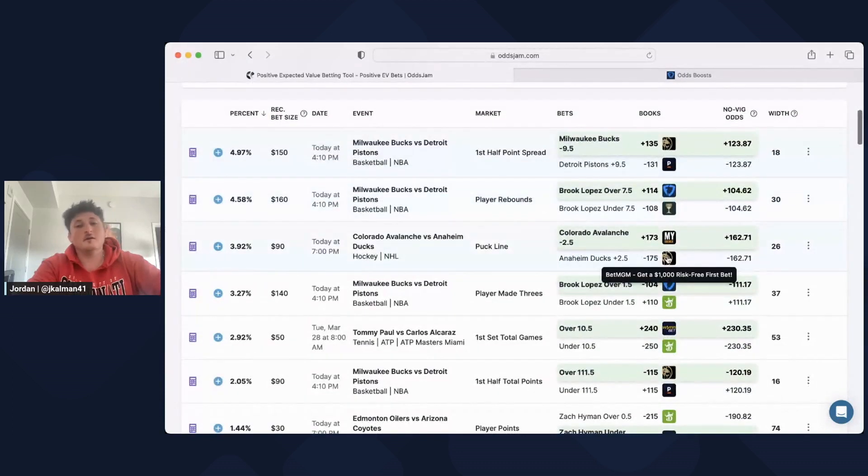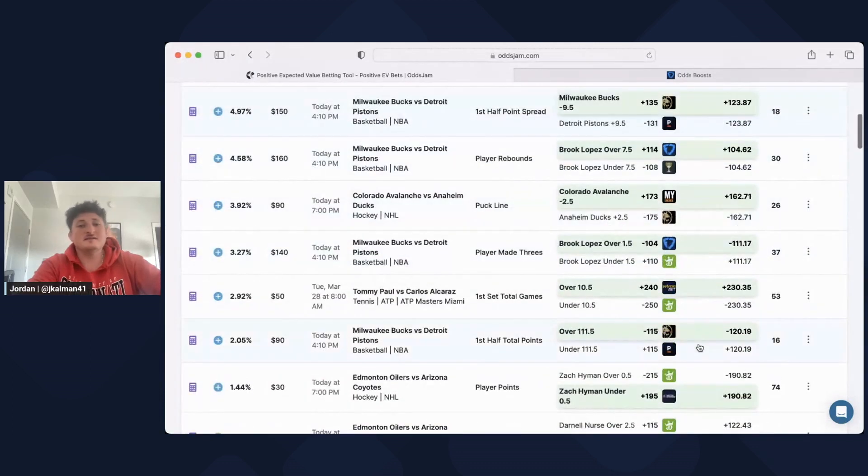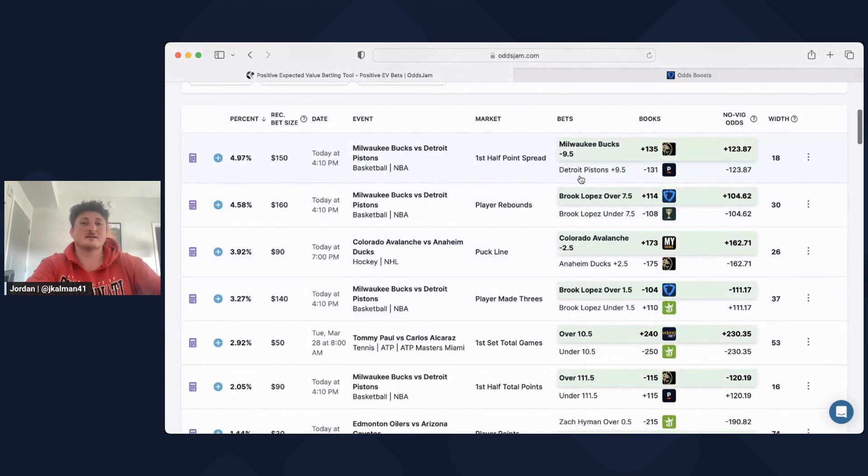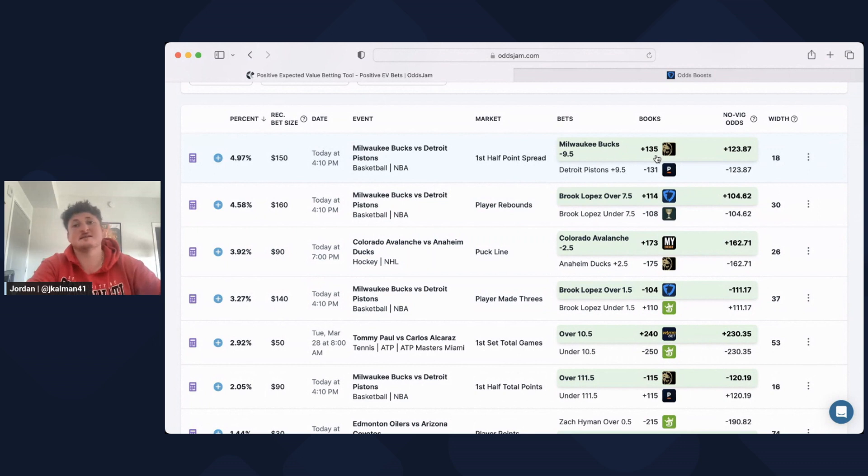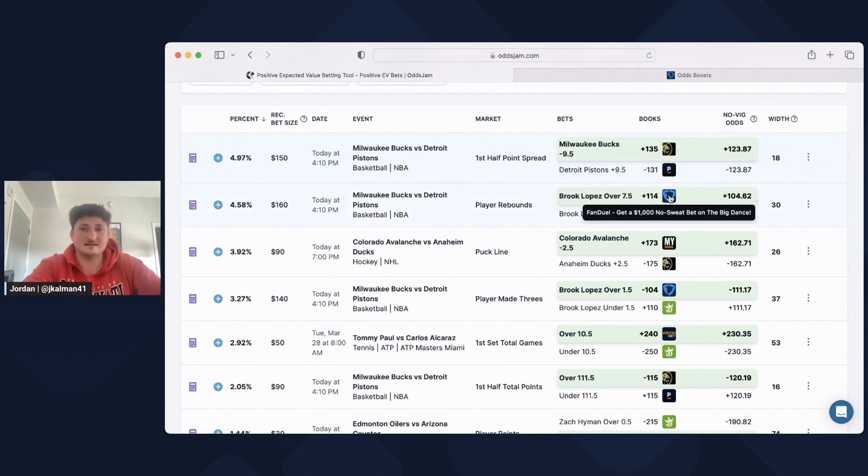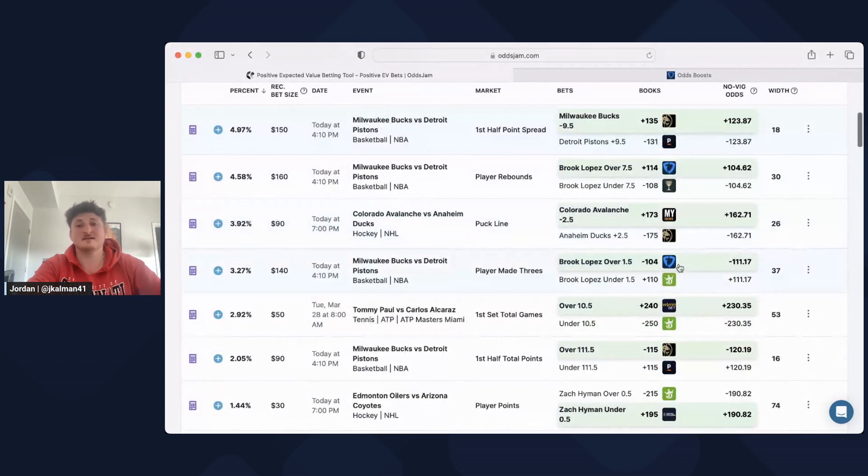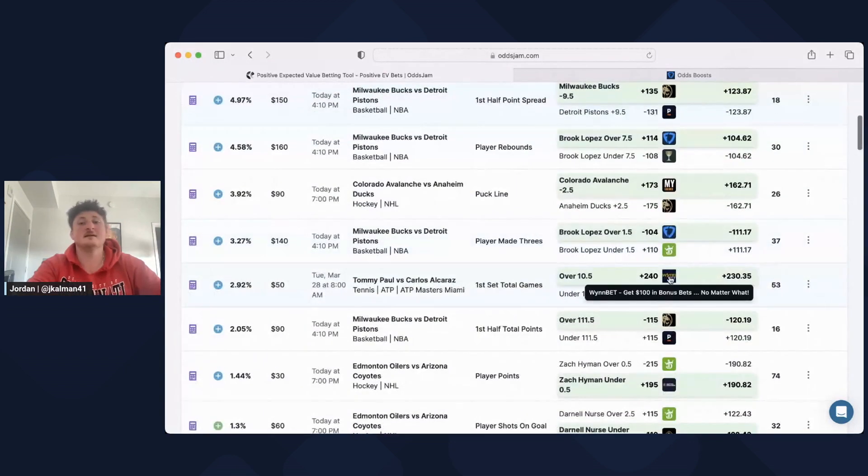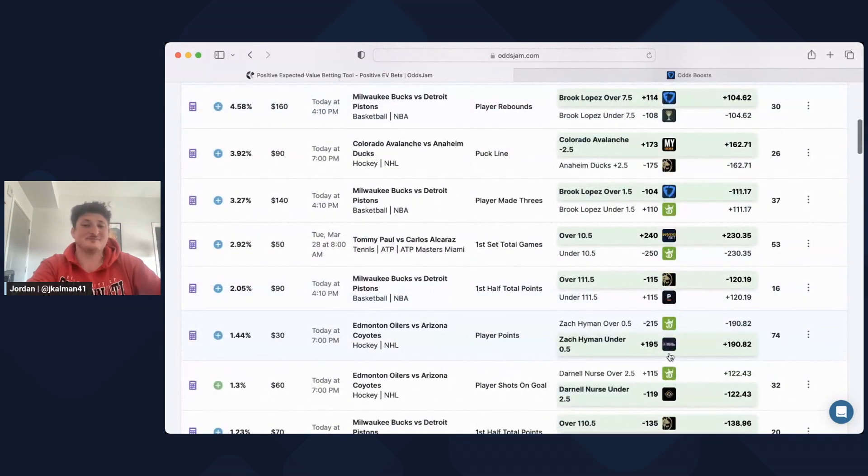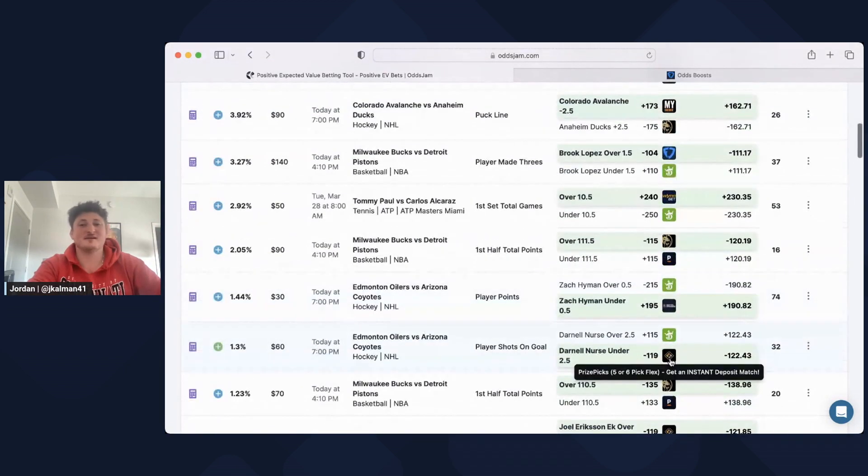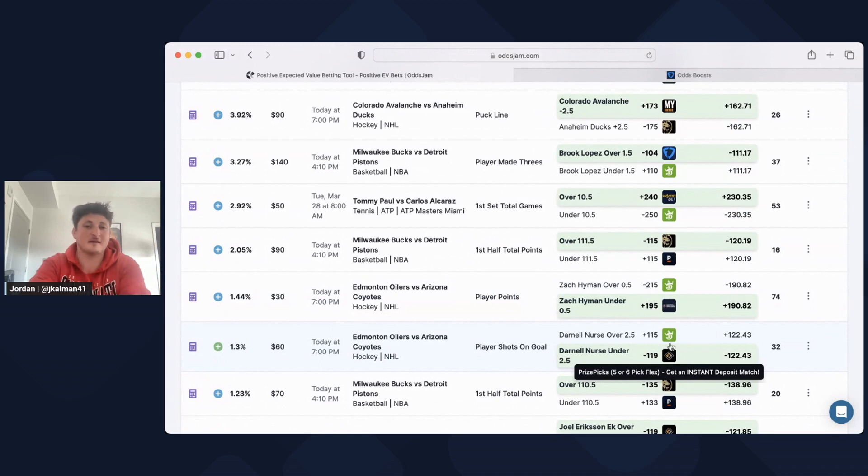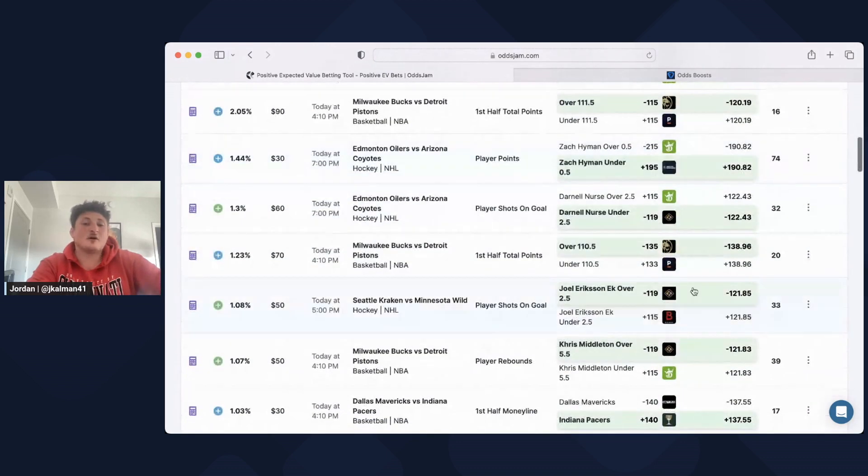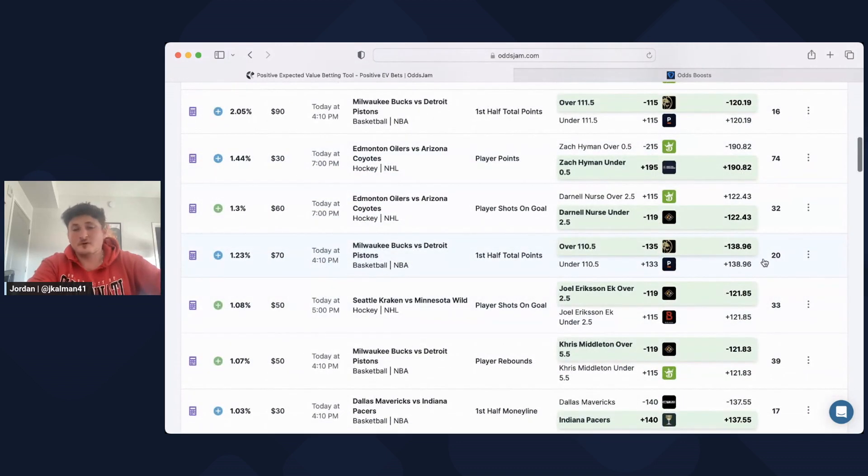And you can see all of these books, all these lines are from different books. The best line here on MGM is MGM. The best line here is FanDuel. The best line here is my bookie. The best line here is FanDuel. Again, Winbet, MGM, Barstool. If you want to do a price picks entry, throw this in there. These are all from different books.